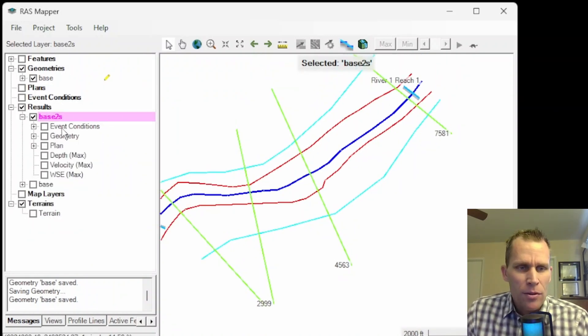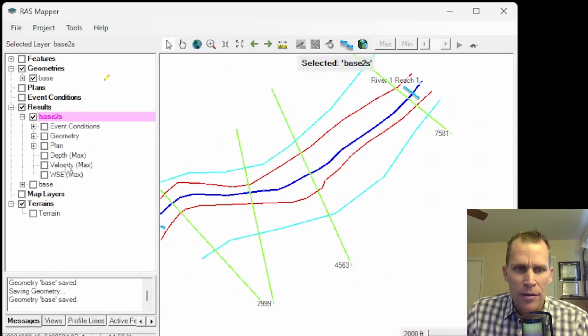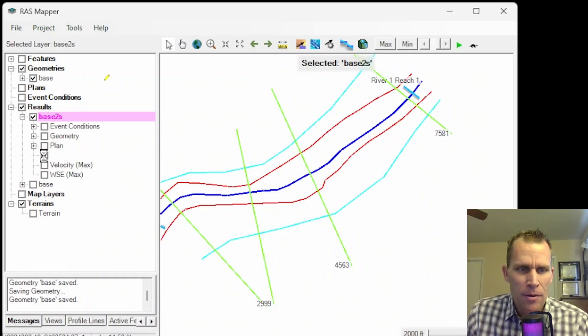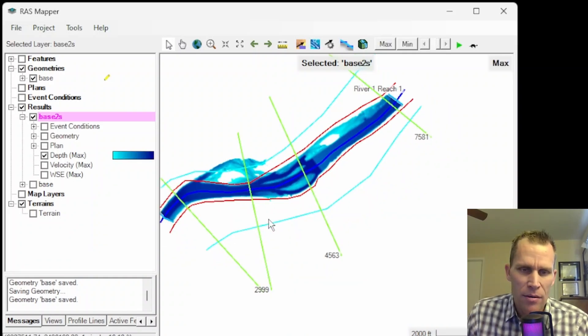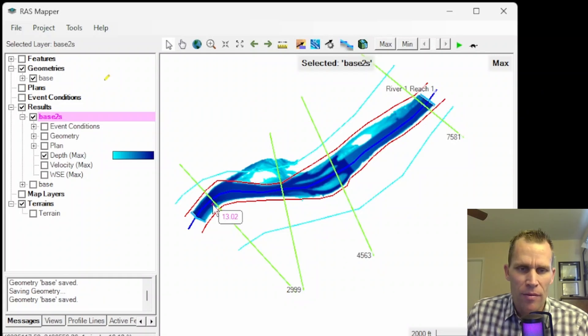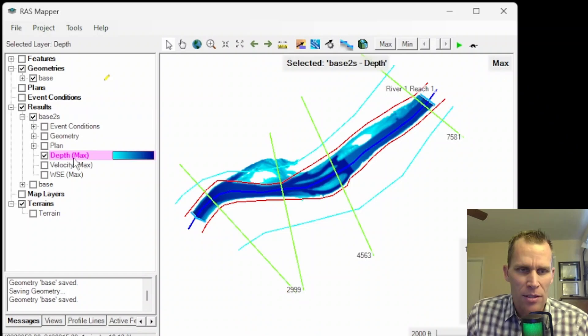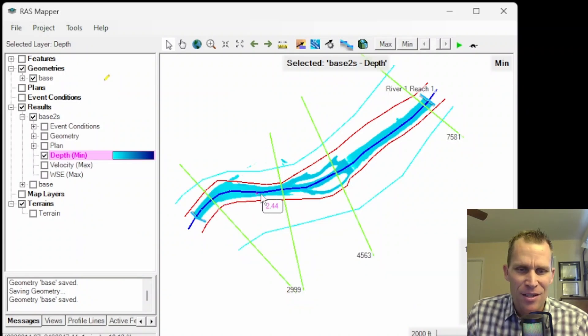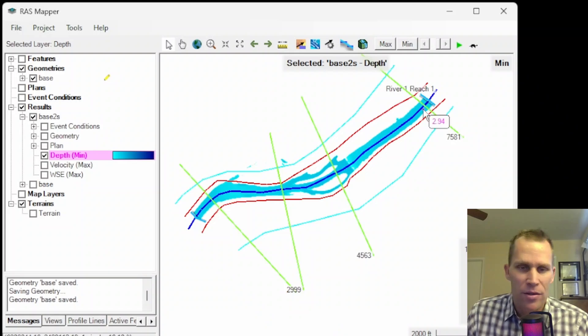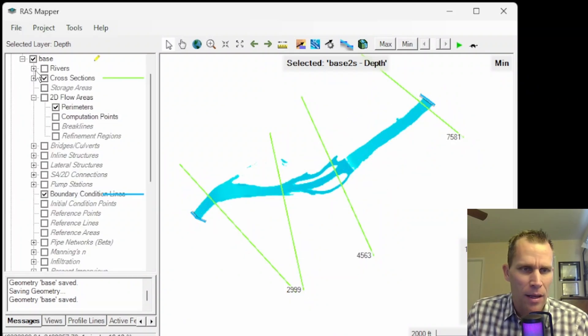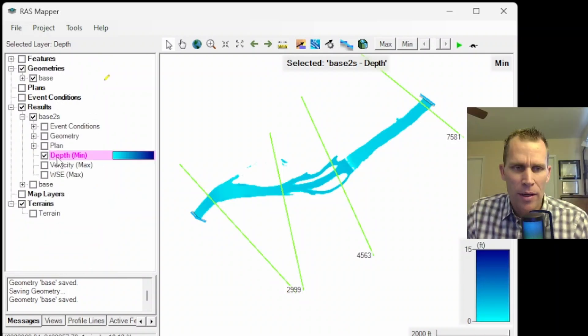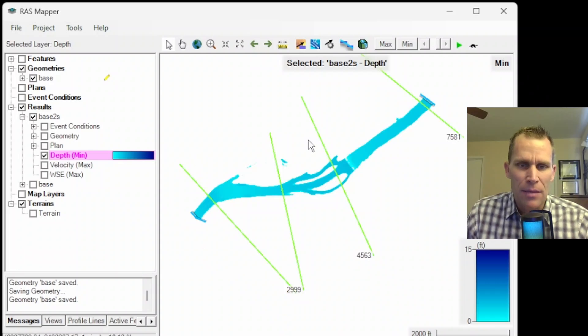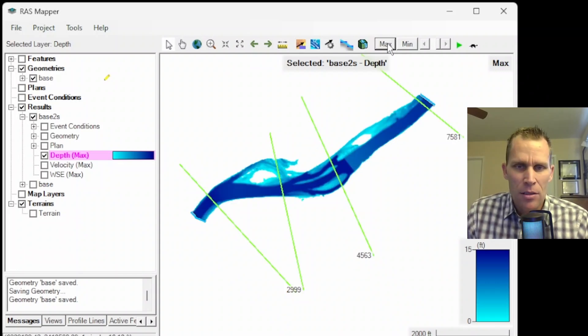There's the river, flow area and boundary conditions. If I wanted to actually view the results, let's collapse geometry, go down to base 2S and check that on. Now we have a number of layers here. I'm going to toggle off the terrain layer because my results are going to have colors as well. I'm also going to turn off the 2D flow area.